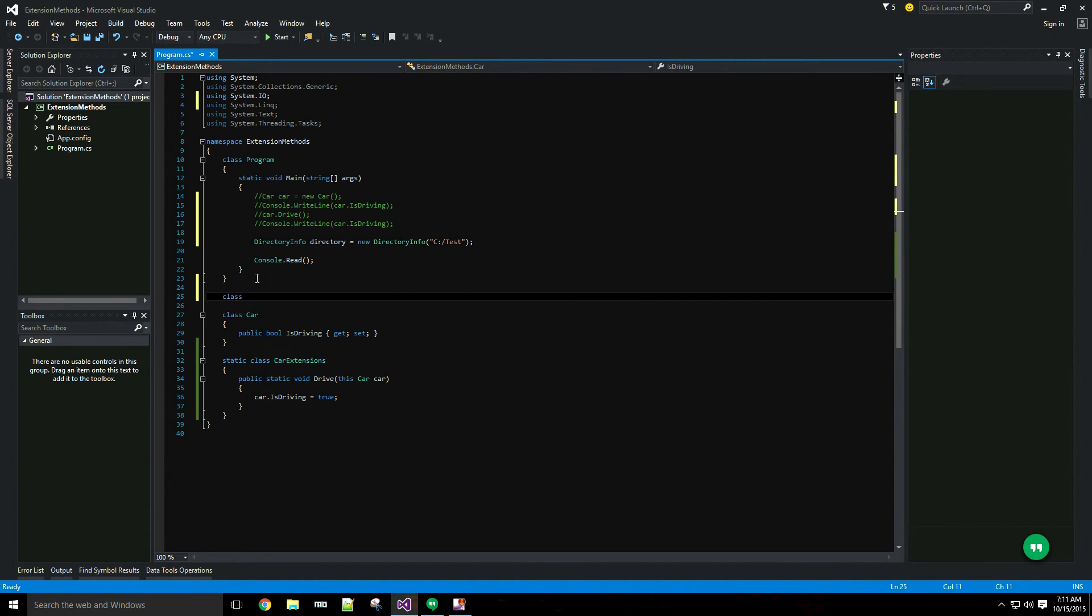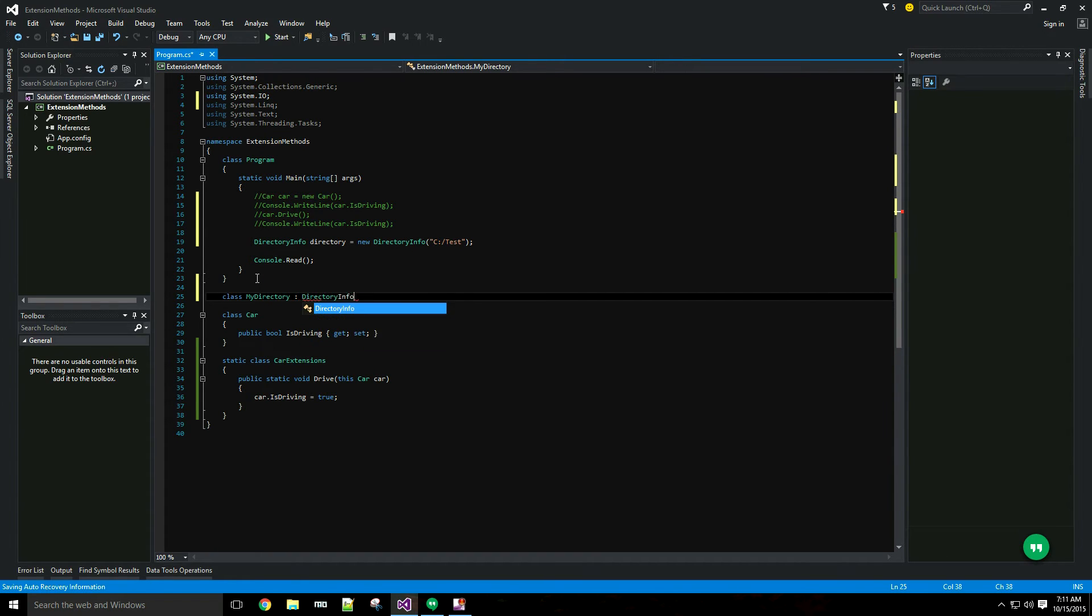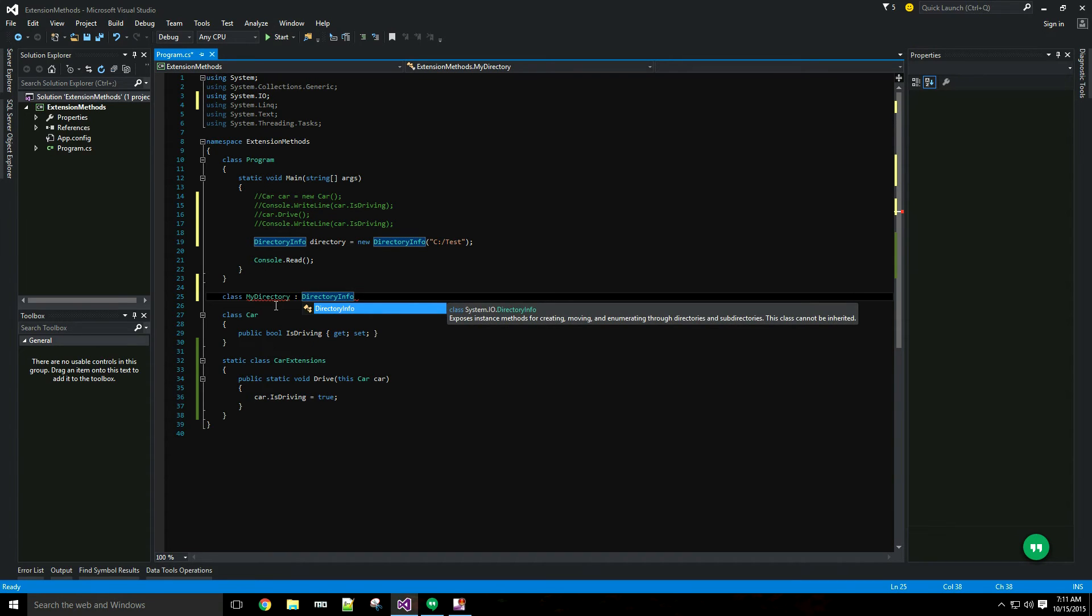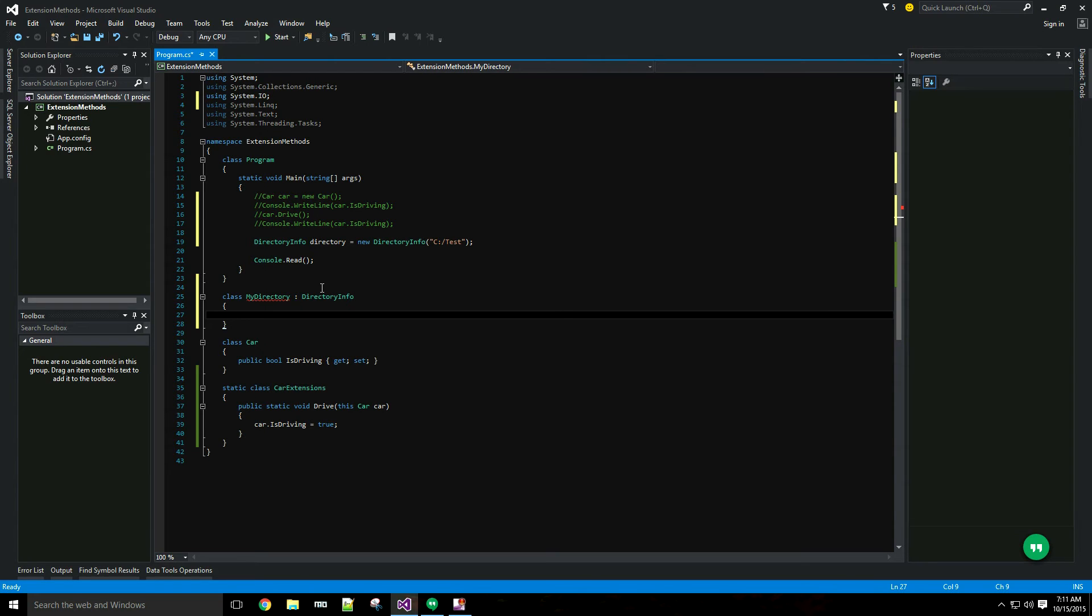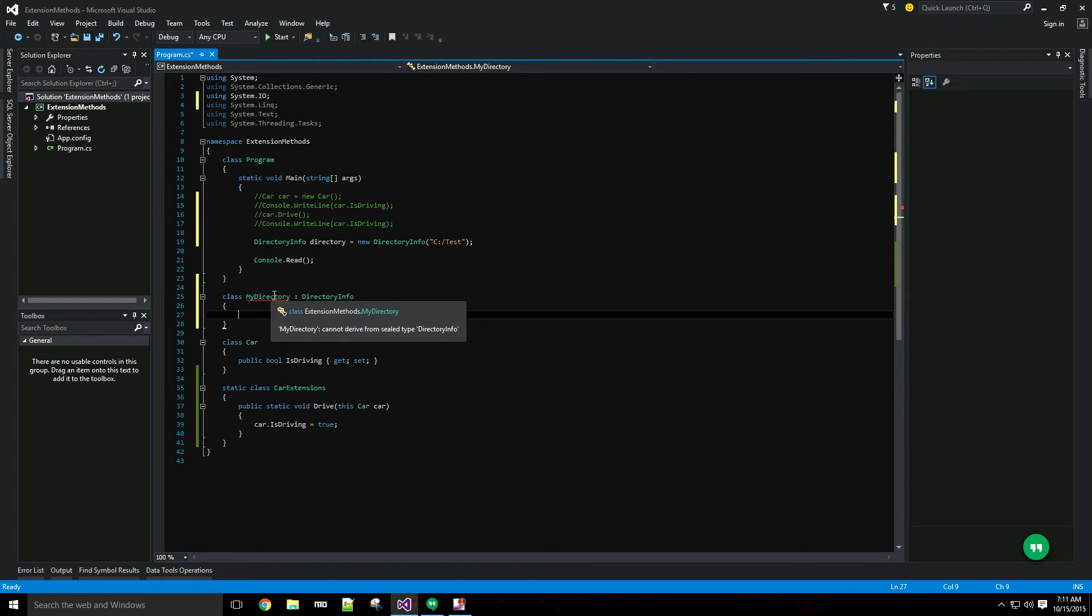If I try to just derive from the class, you can see, like it's set up here, DirectoryInfo cannot be inherited from. That's the same error it's giving me right here. Cannot derive from a sealed type.